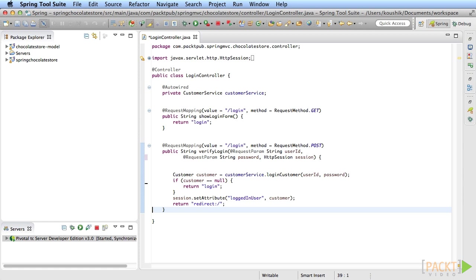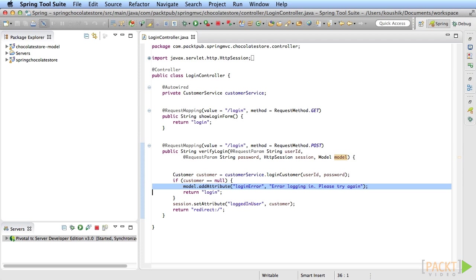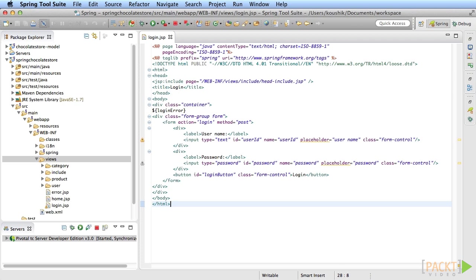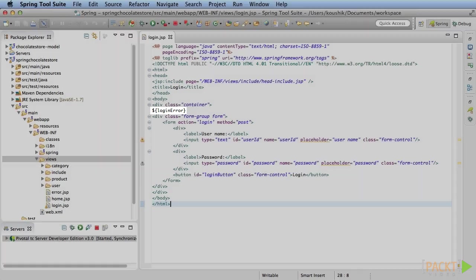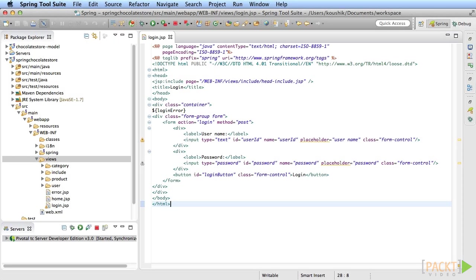Add a parameter of type model. Add an error message in case of login failure. Now display the message in the JSP. It'll be blank by default and show up only if there are errors.